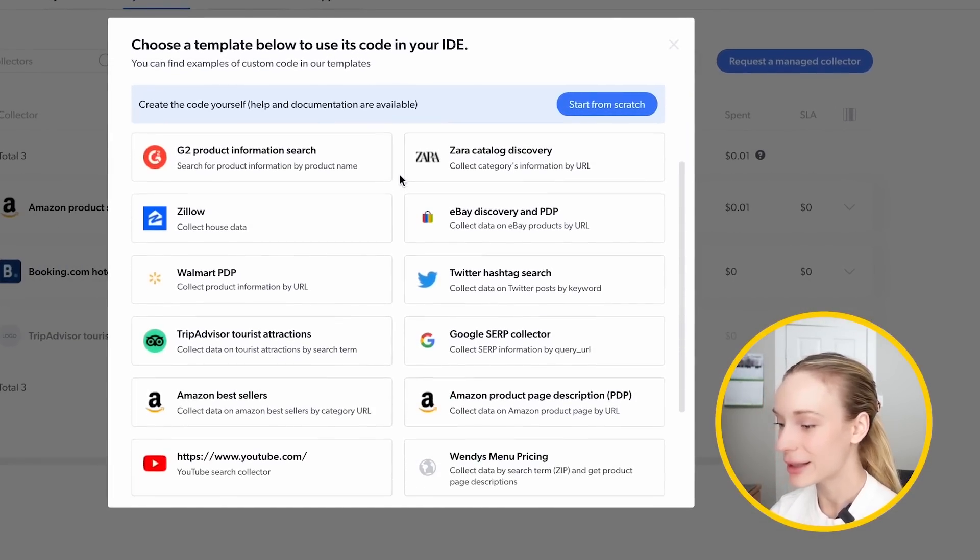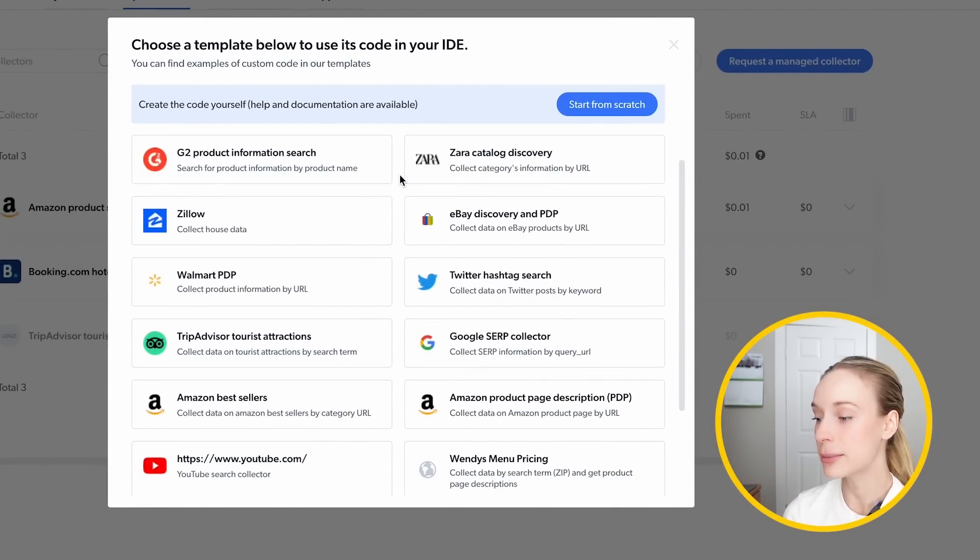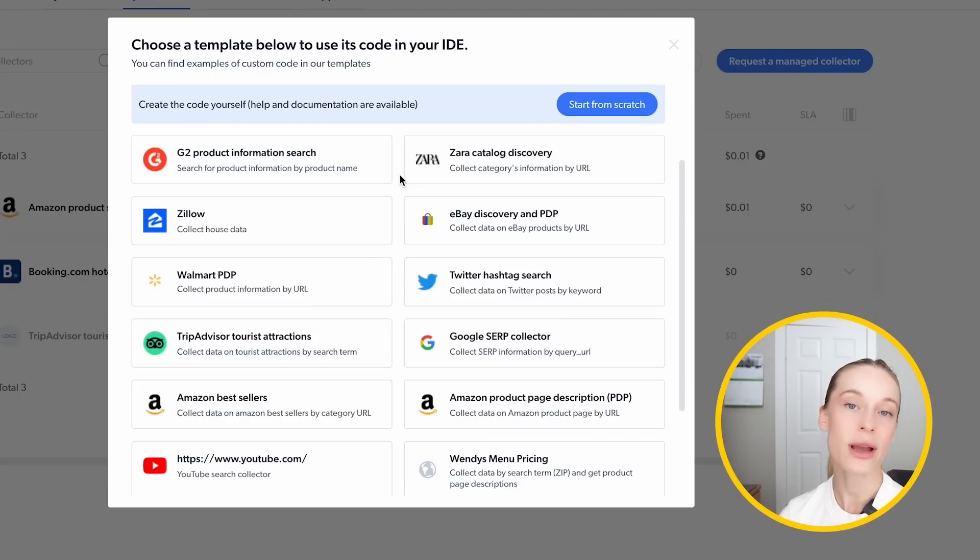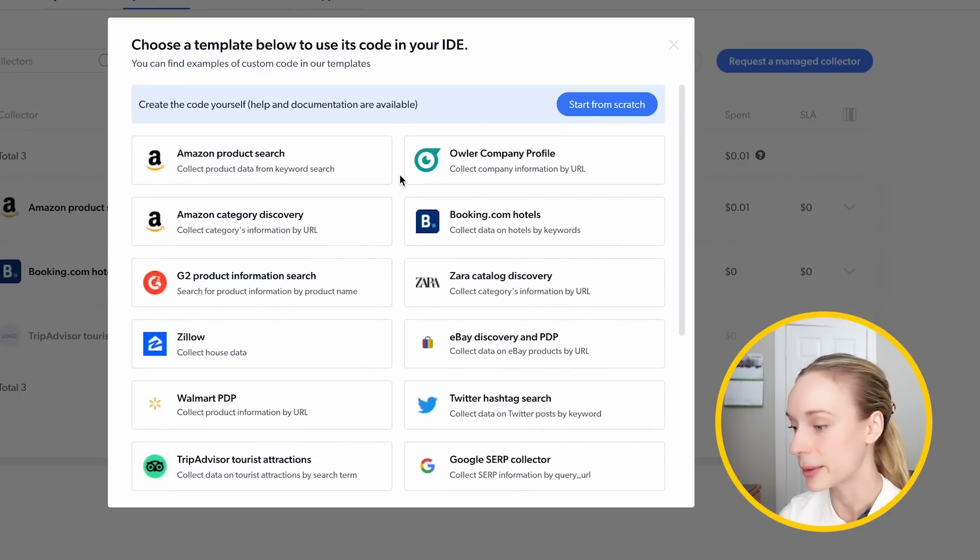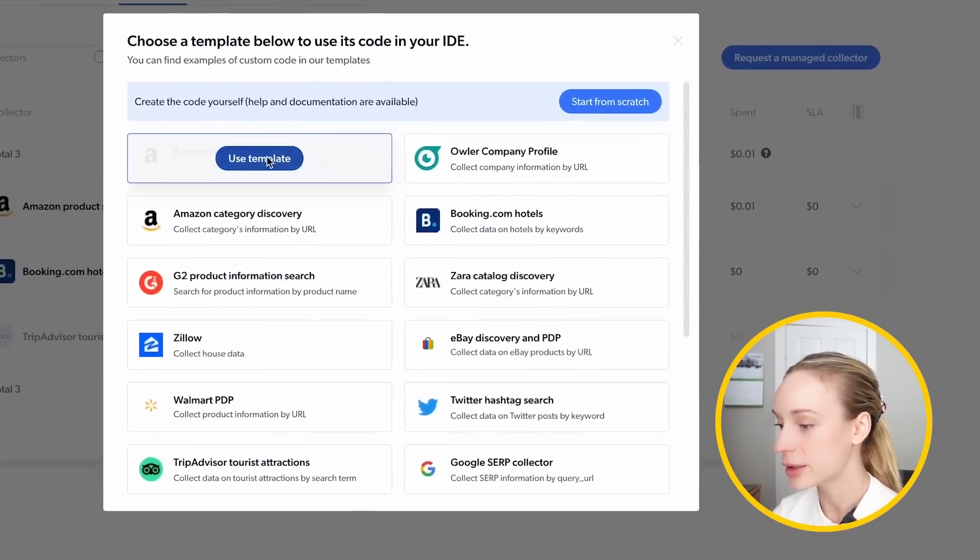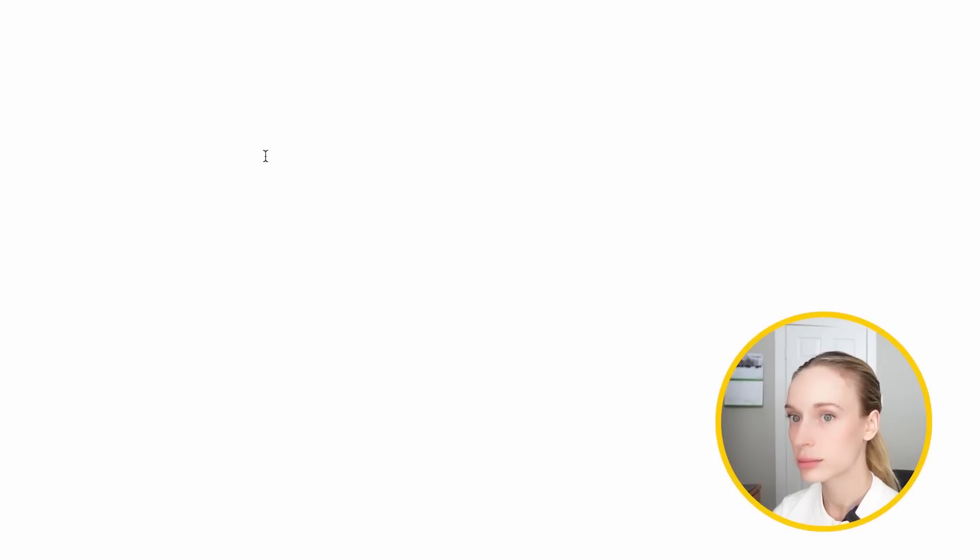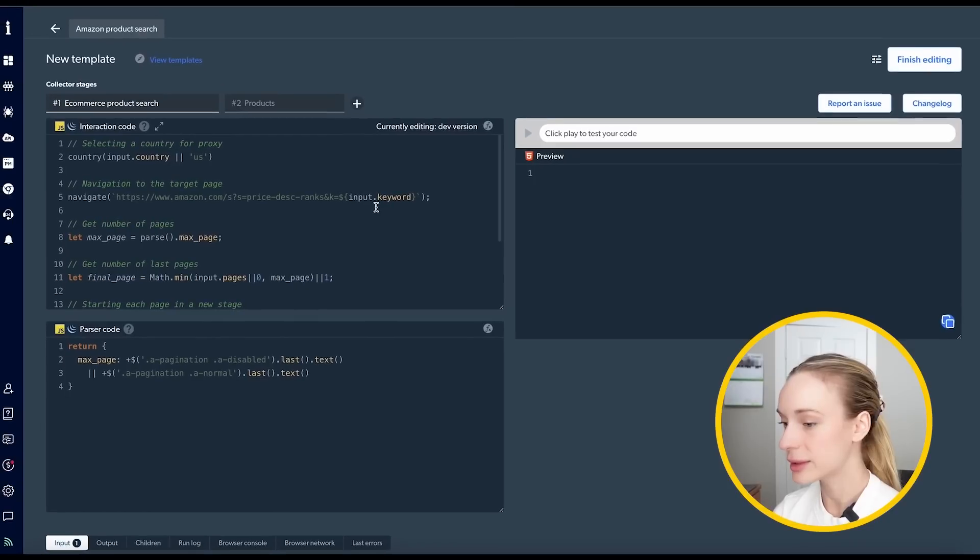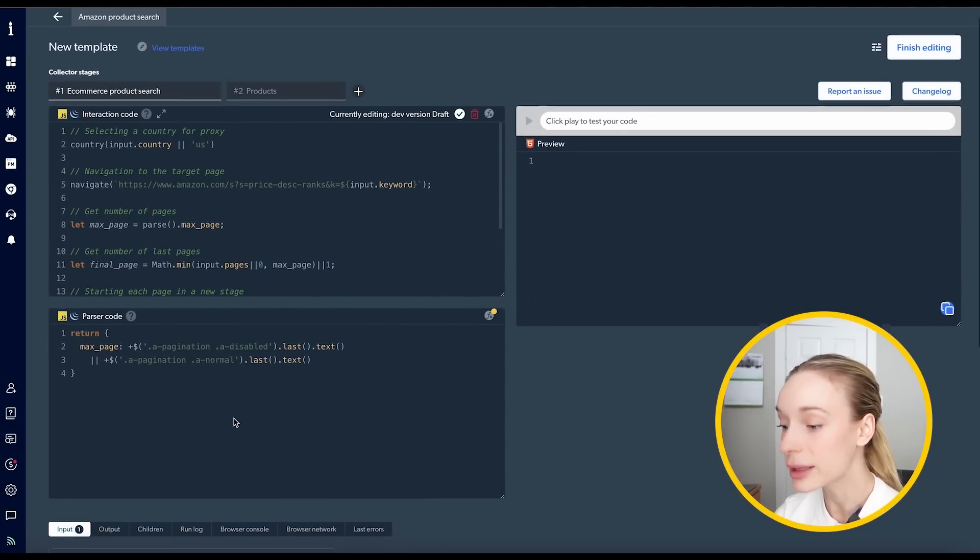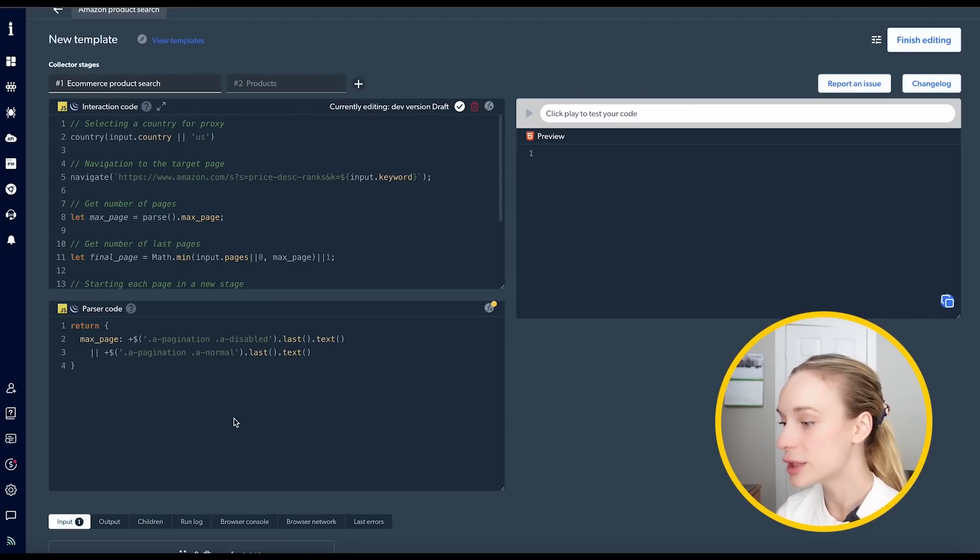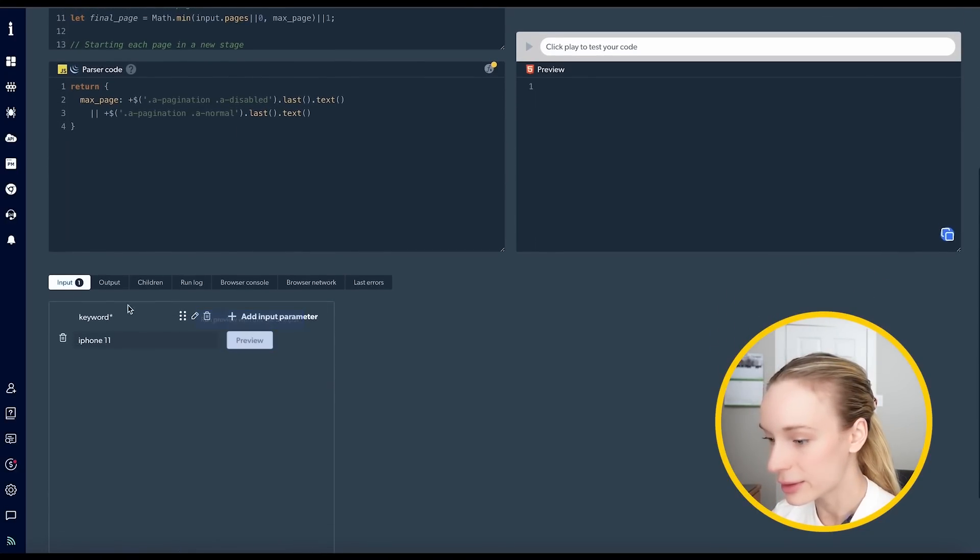And then from here, you can see there are a ton of different templates. Now you can start from scratch. You don't have to use one of these templates. Using one of these templates, I found really helps save time. And you can modify them to your specific needs, which is a benefit as well. So for this, let's go Amazon product search, use template. So as you can see here, it already has some code for you. It's already doing the pagination for you too, which is huge. And let's scroll down.